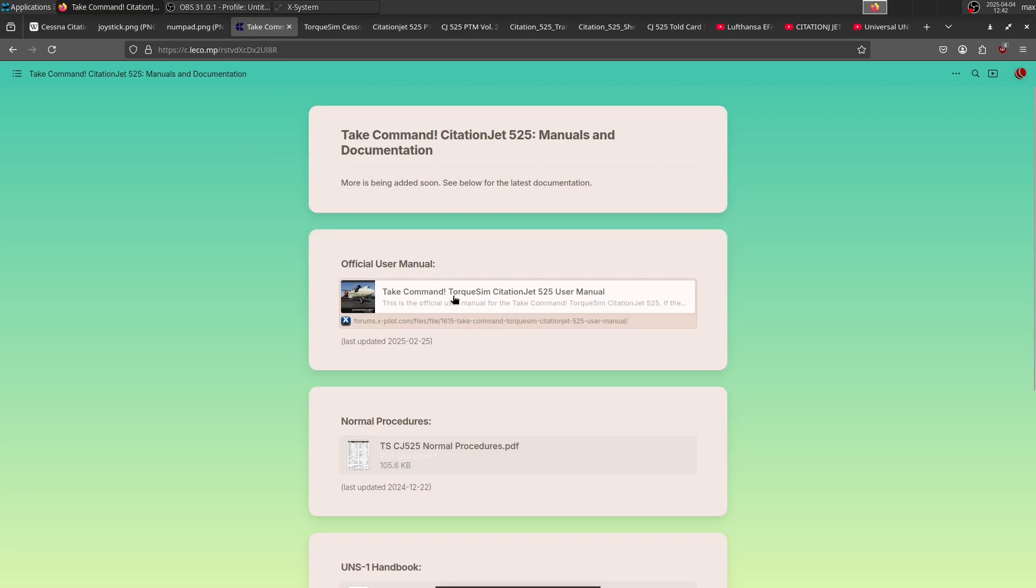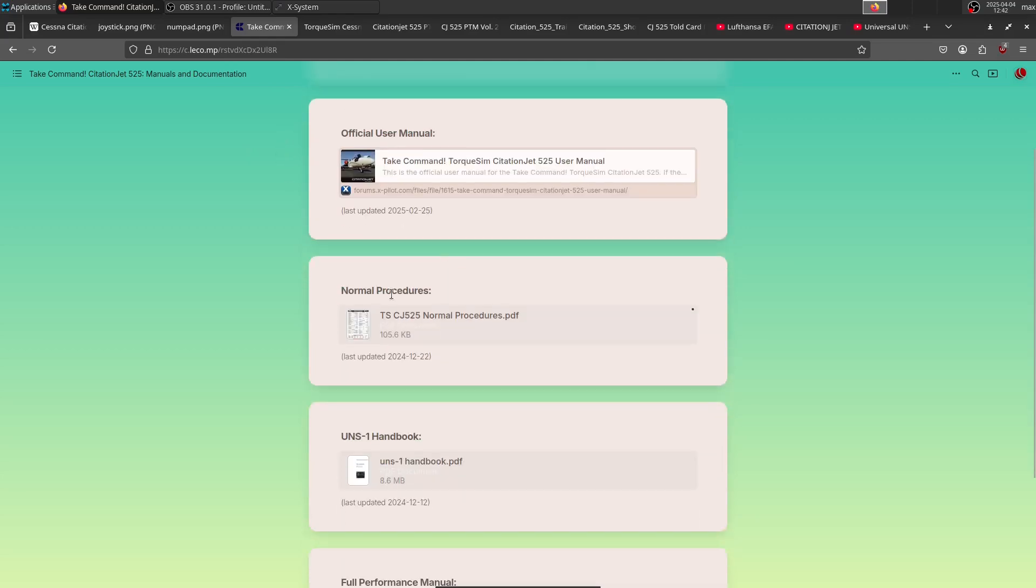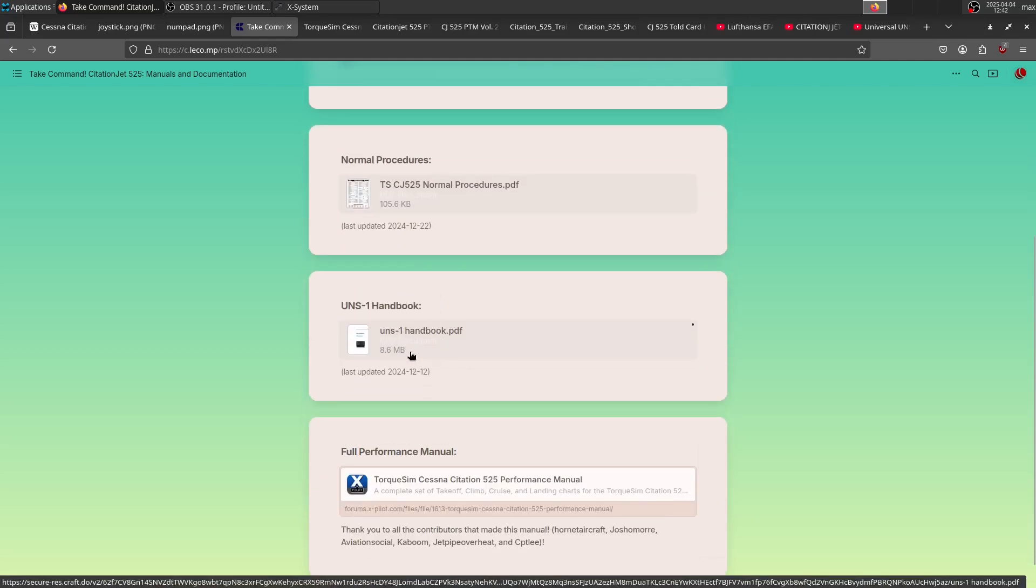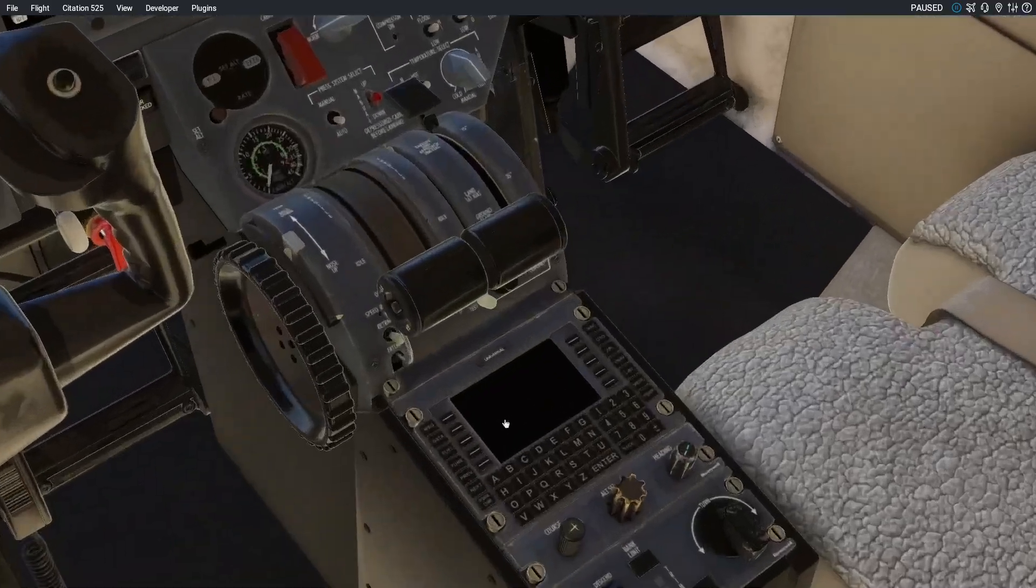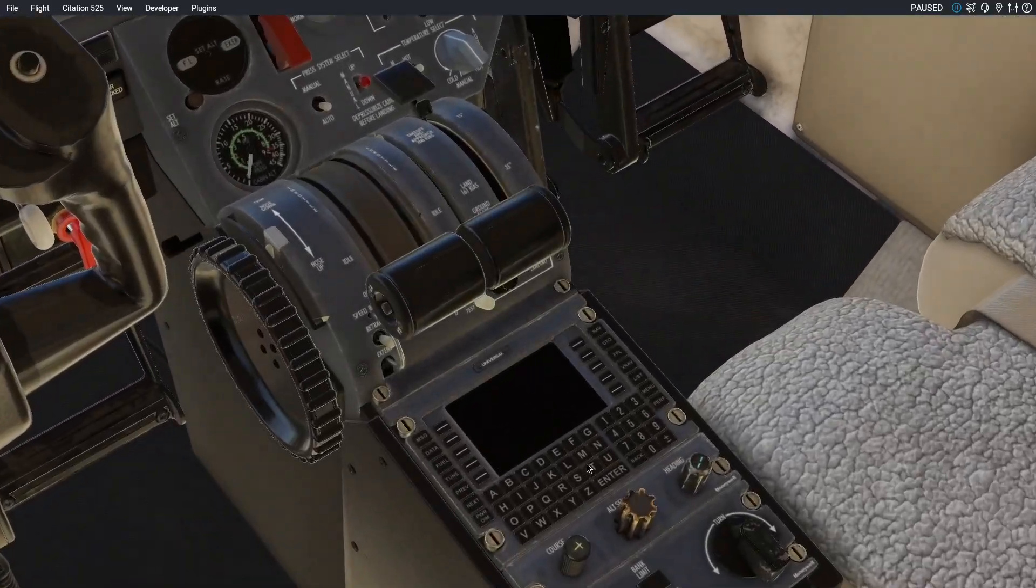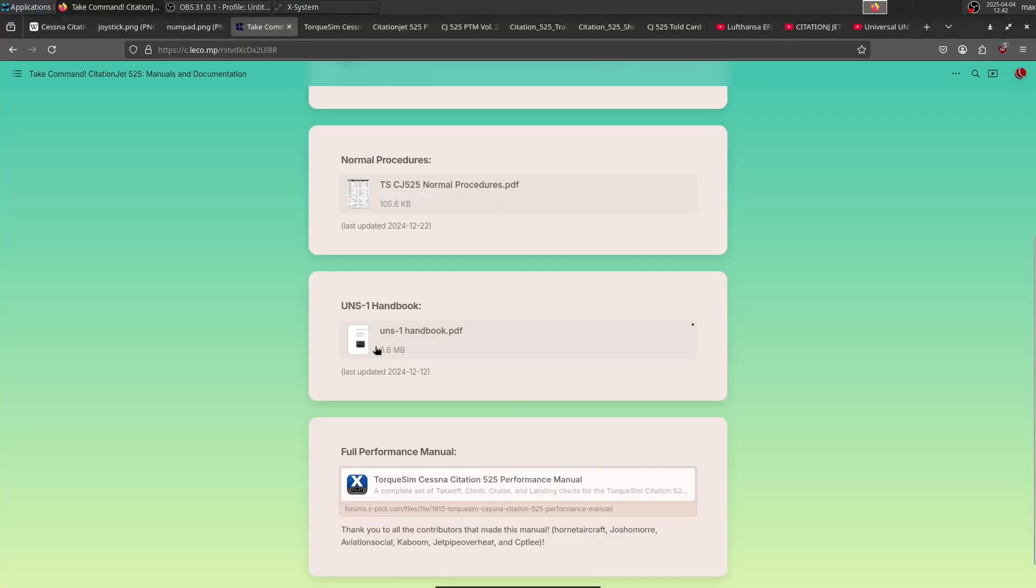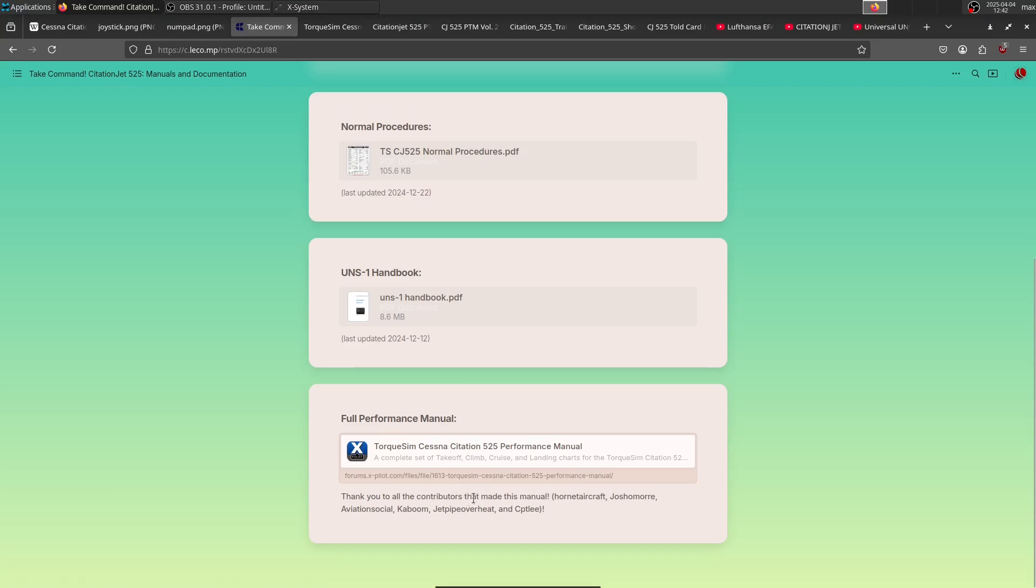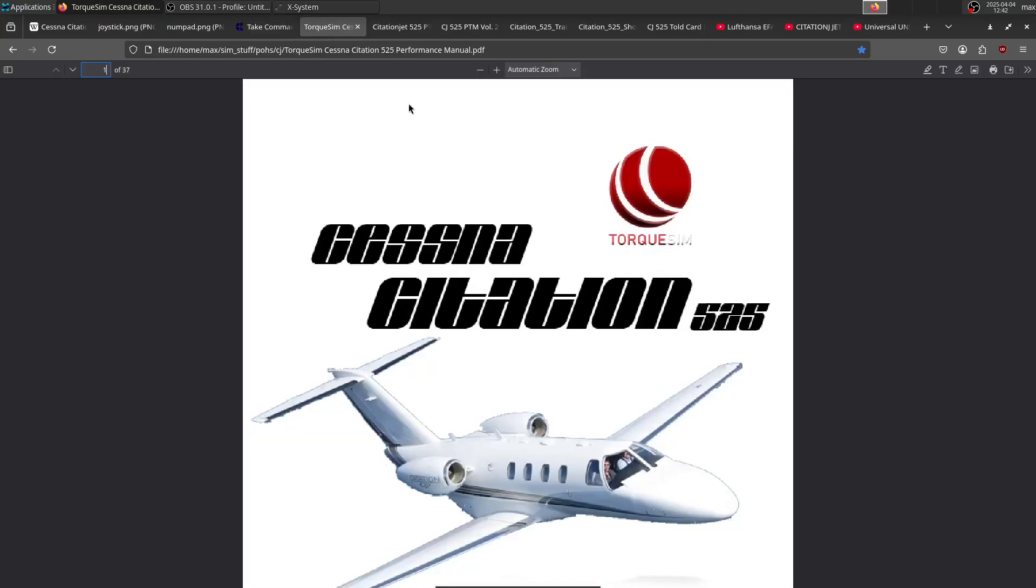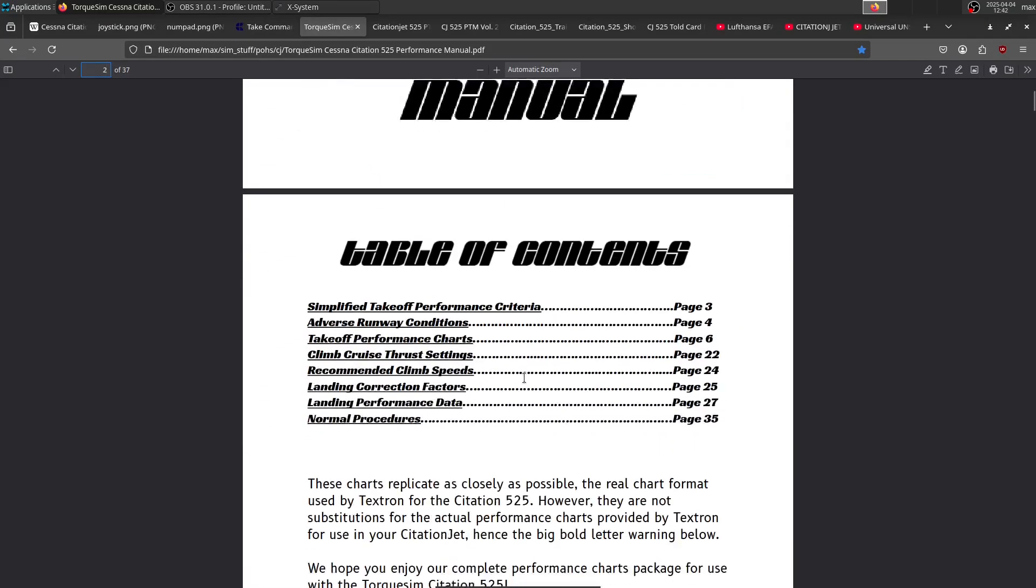First of all, there's the official user manual. There's the normal procedures, which is basically a checklist. You have the handbook for the UNS-1 FMS—this thing right here. And you have the full performance manual, which is a community effort, and I highly recommend that one.